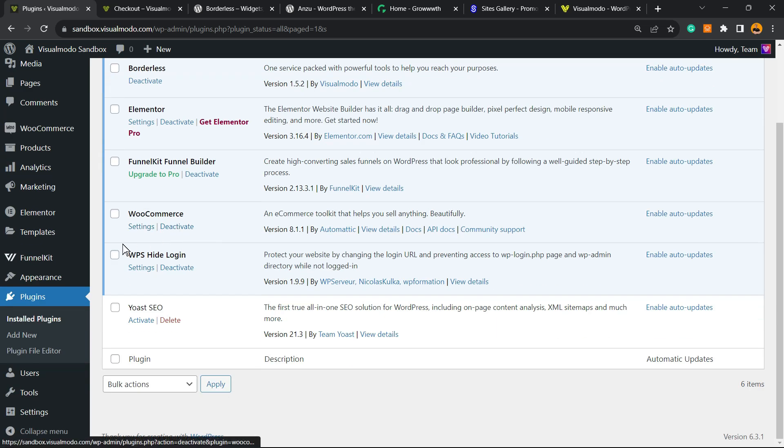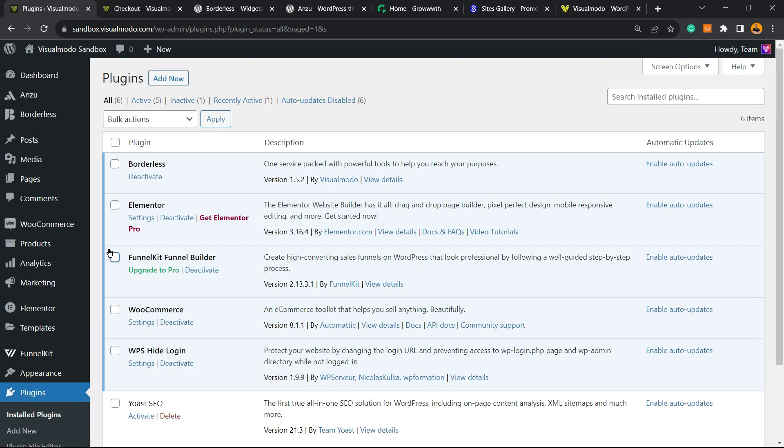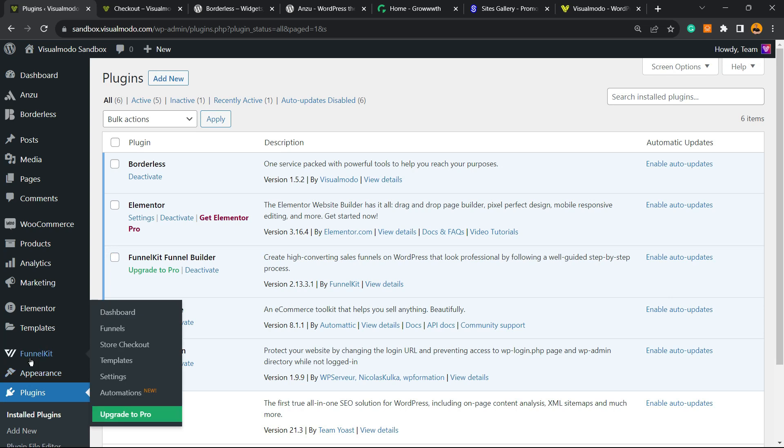You're gonna be able to see a new button over in WordPress appearance into the left sidebar of menus called FunnelKit. Hover your mouse over it and click into Store Checkout.